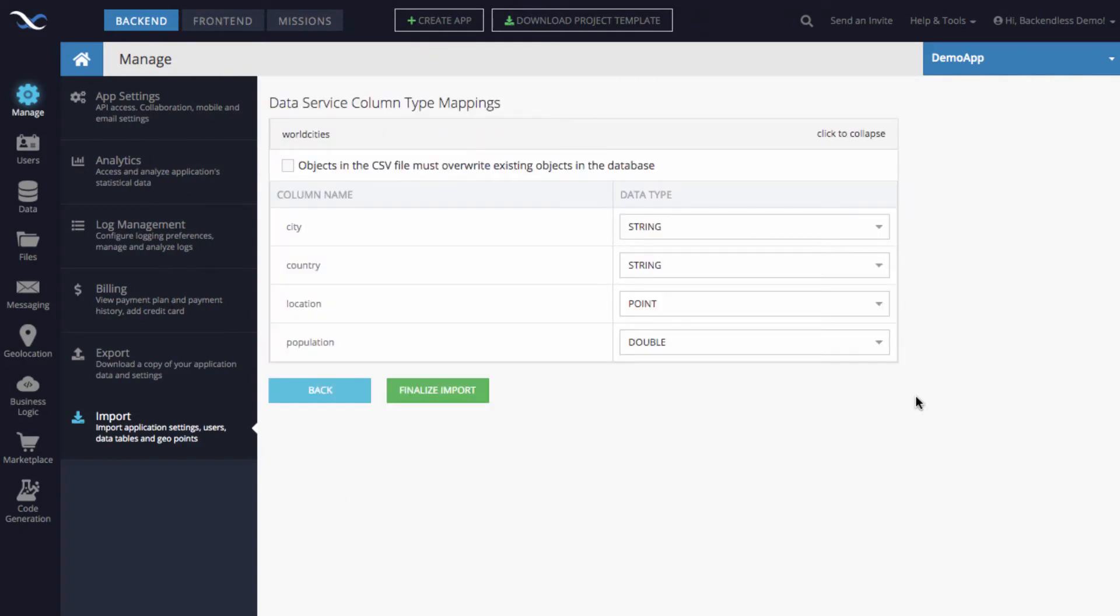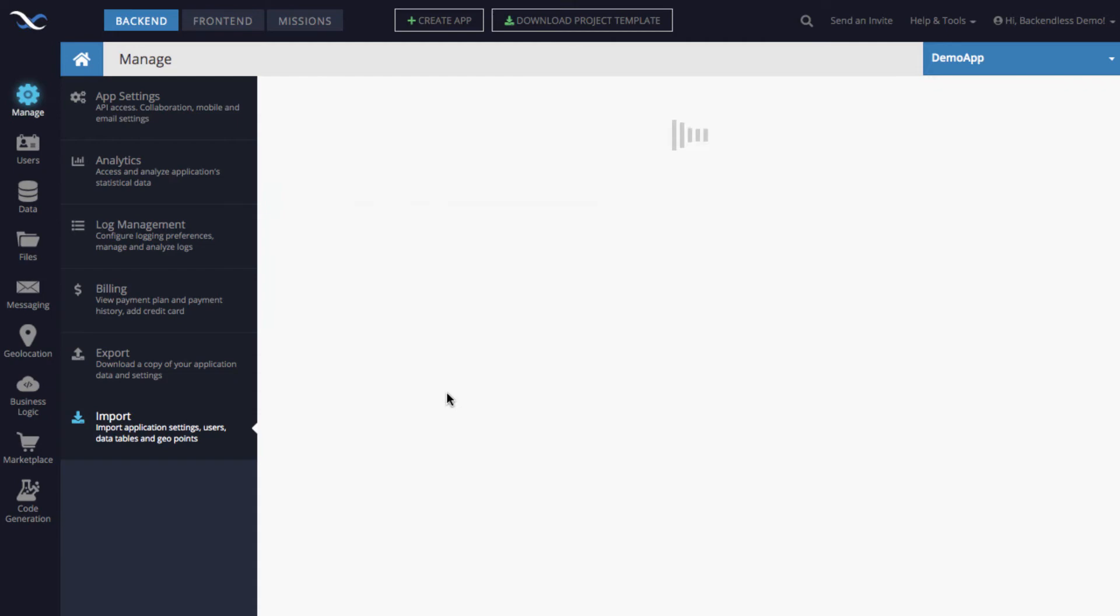Backendless will analyze the data that you have in there. For the columns where you already specify the data type, it will ask you to confirm that these are indeed the data types. And as you can see, for the column called location, it is going to be point. And you click finalize import, and then Backendless uploads this file.